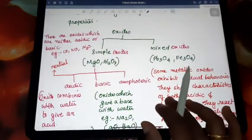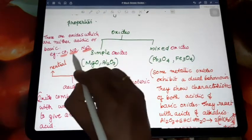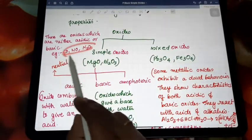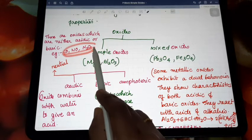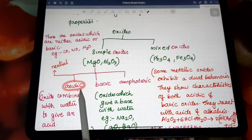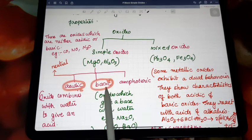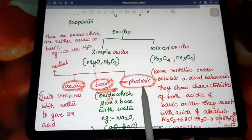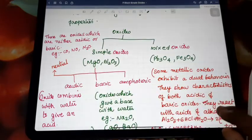Neutral oxides include carbon monoxide, dinitrogen oxide, and nitric oxide. These oxides do not show acidic character or basic character — they are neutral in character. So we discussed four types of oxides: acidic (mixed with water gives acid), basic (mixed with water gives base), amphoteric (shows both acidic and basic character), and neutral (shows neither acidic nor basic character).